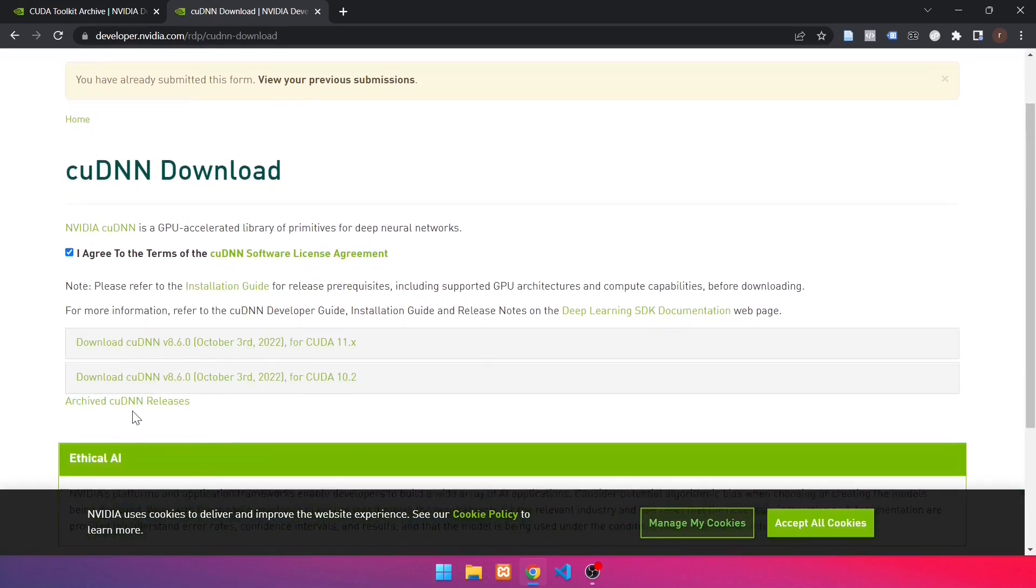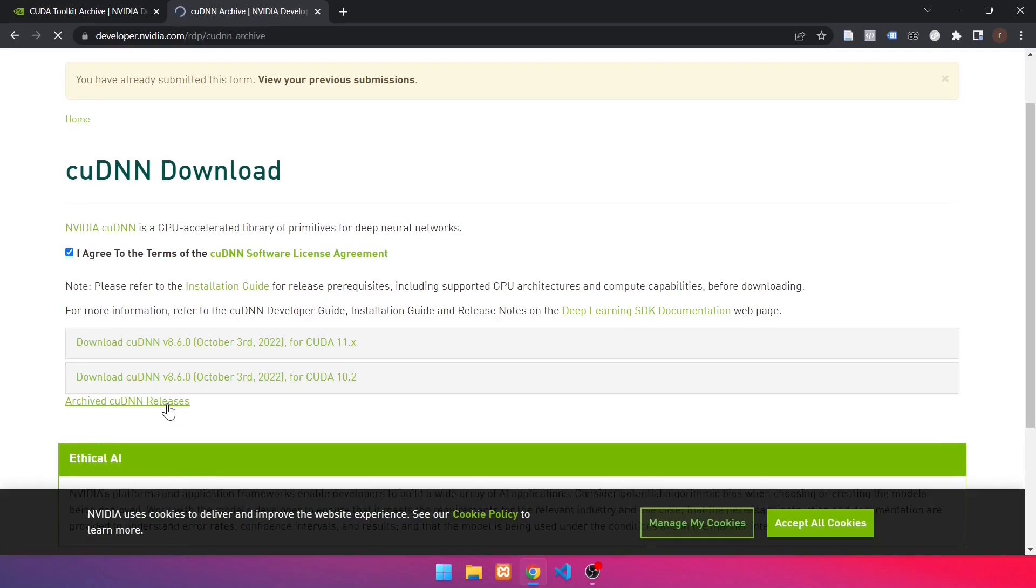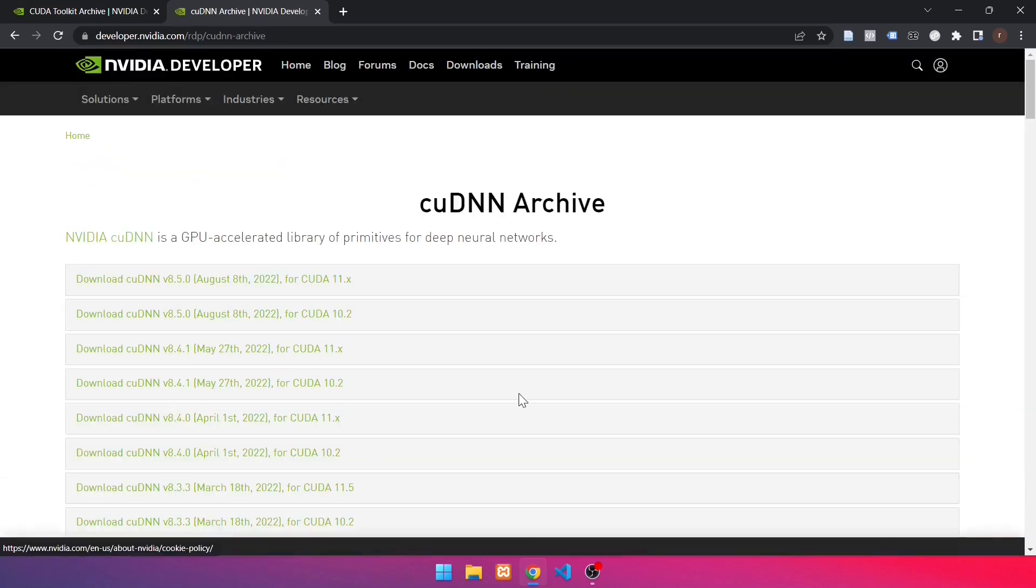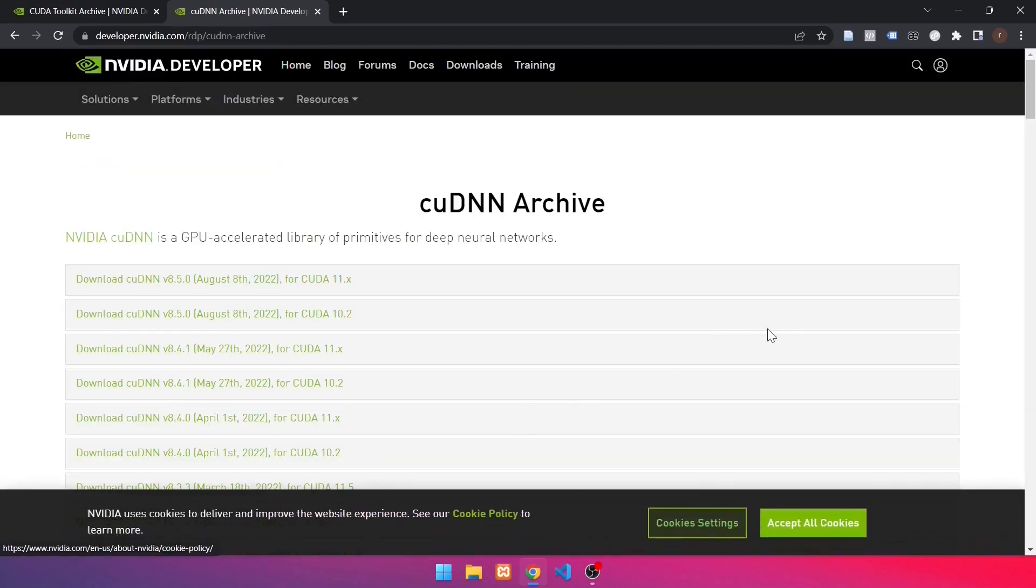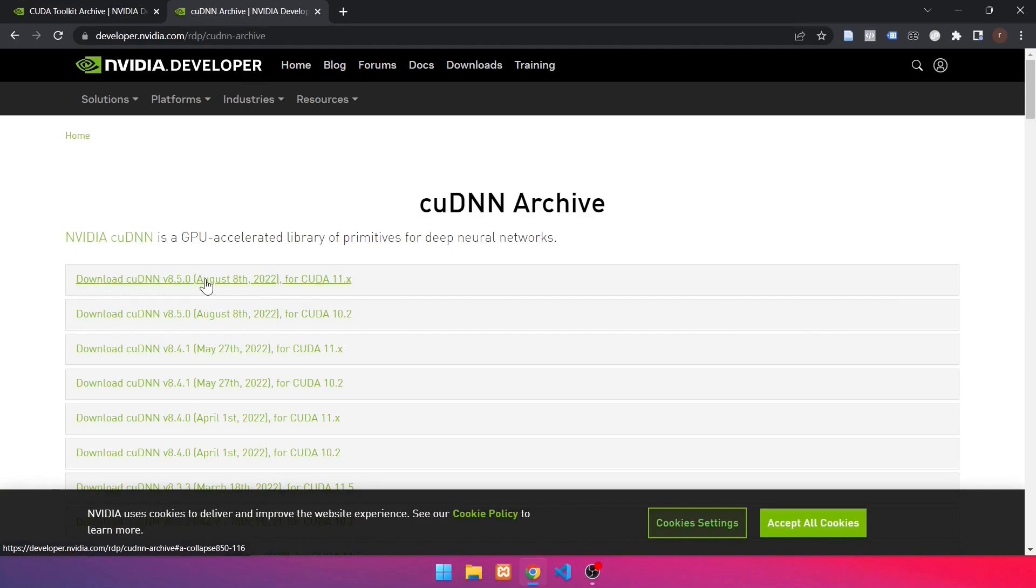Then, for a more comprehensive cuDNN, click Archive cuDNN Releases. Choose the cuDNN version that is compatible with the CUDA version. In this case, we will use cuDNN version 8.5.0. Click like this.